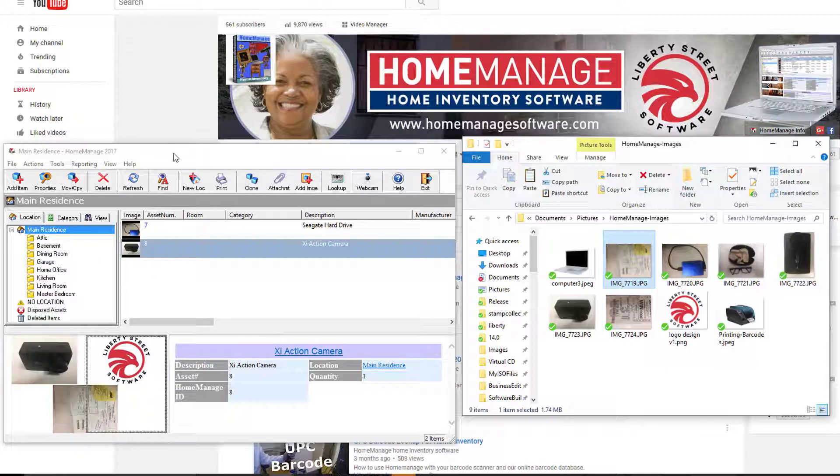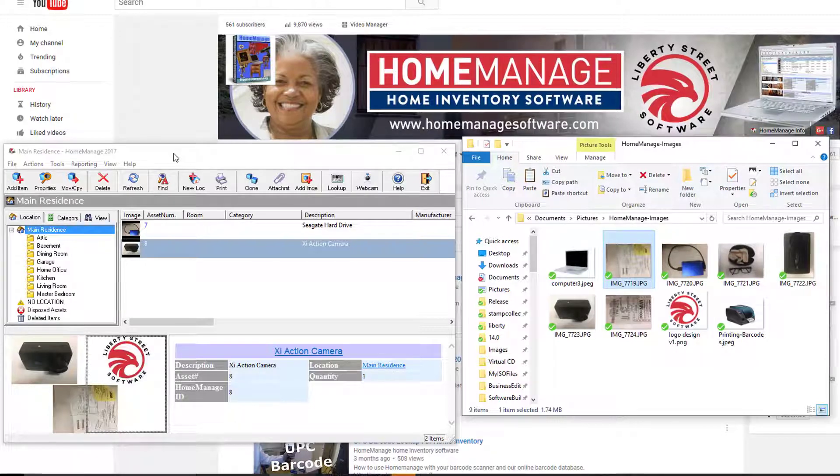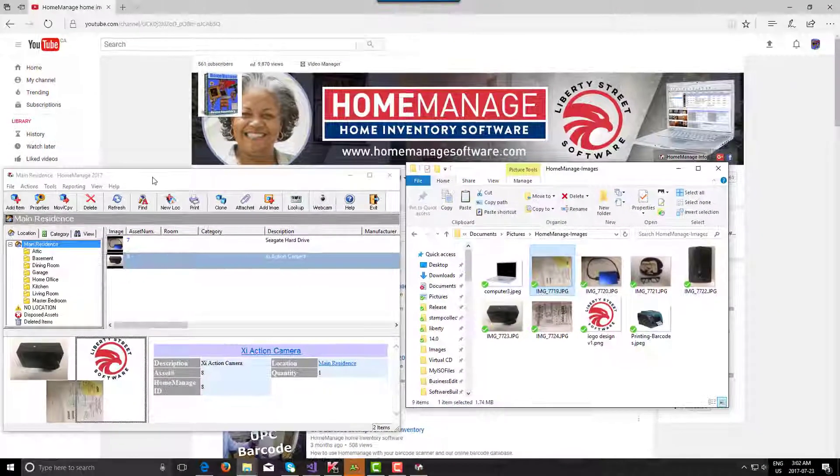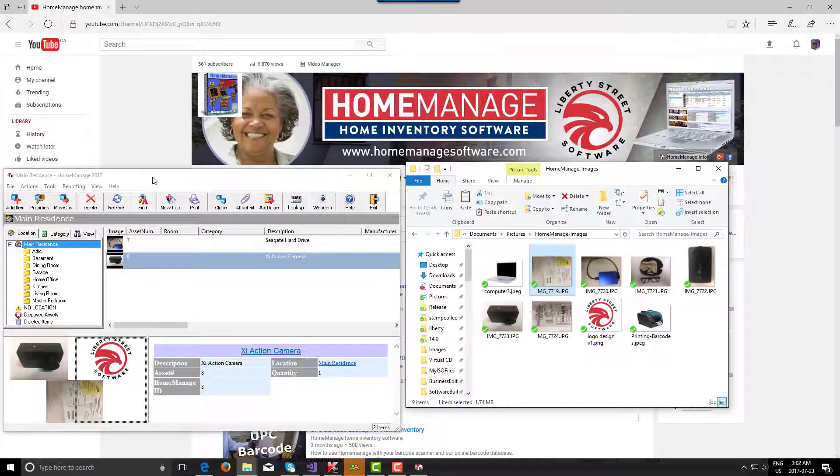So hopefully that clears up maybe some confusion you had regarding images. As you can see, there's lots of different ways of doing it using HomeManage. Thank you very much for watching. Take care and goodbye.